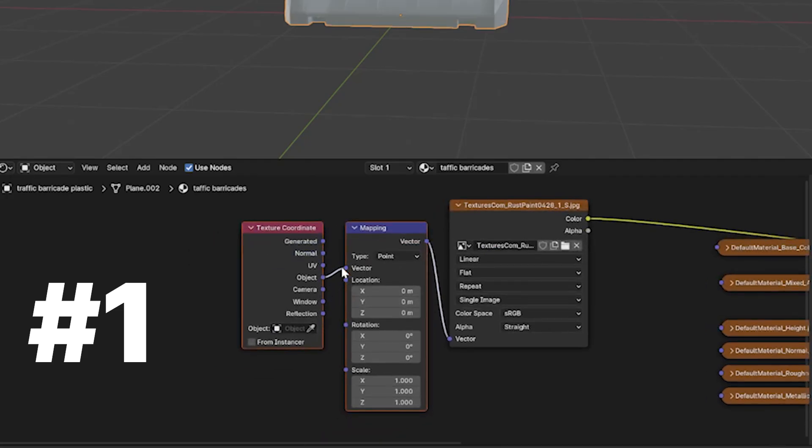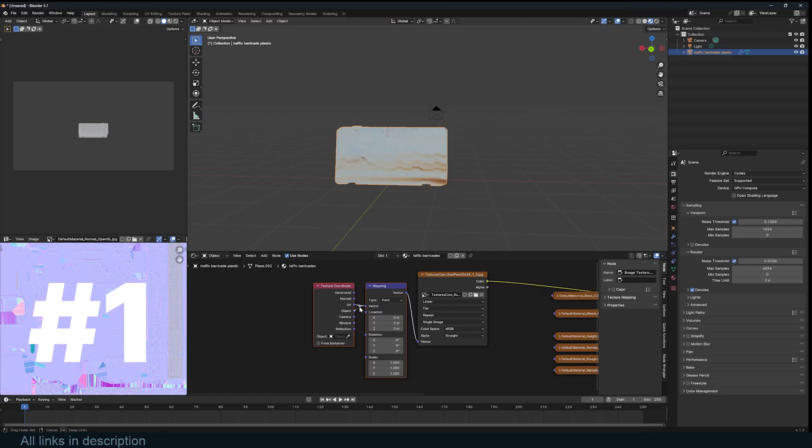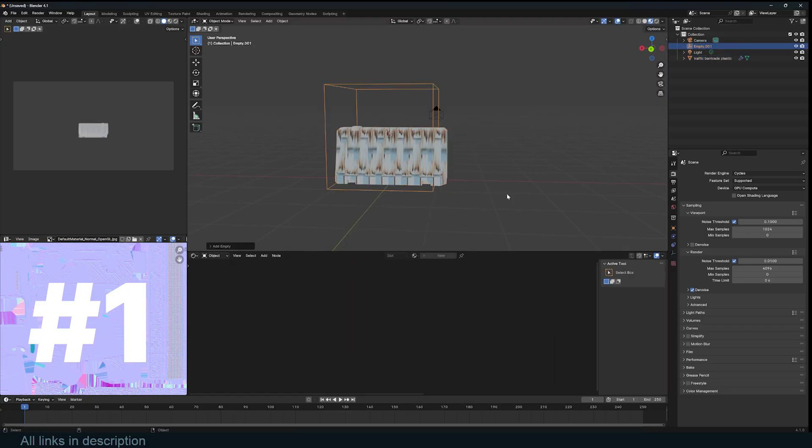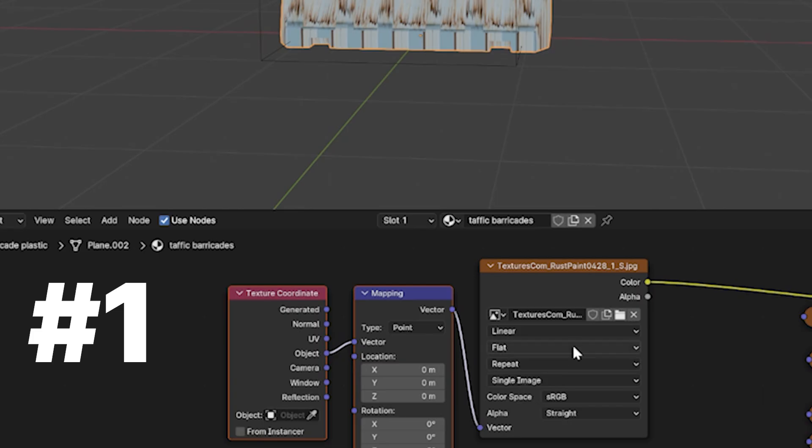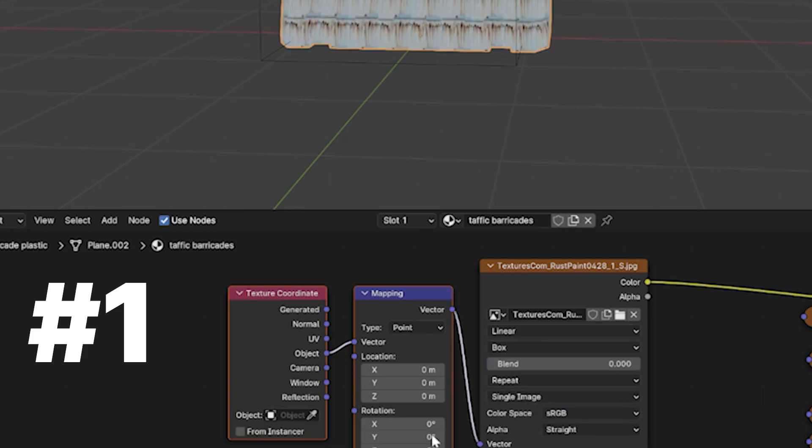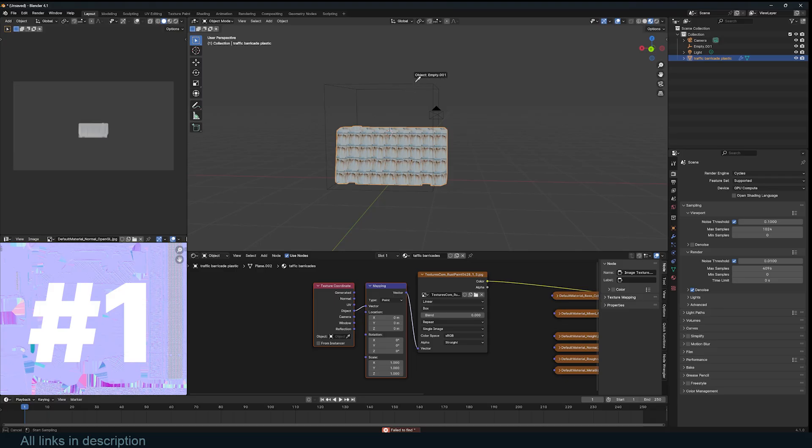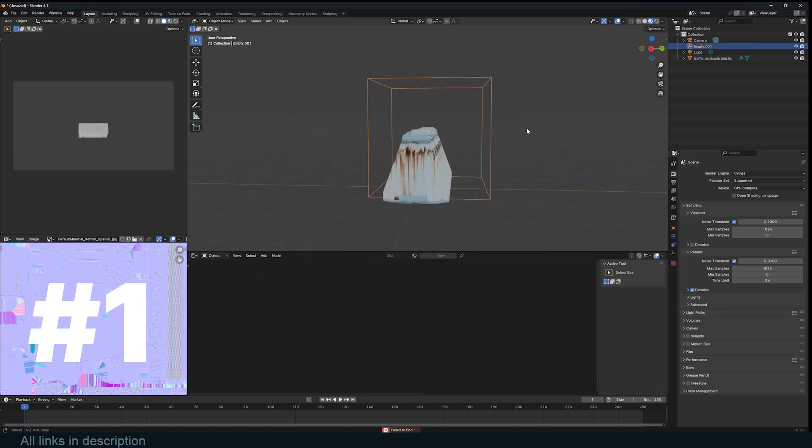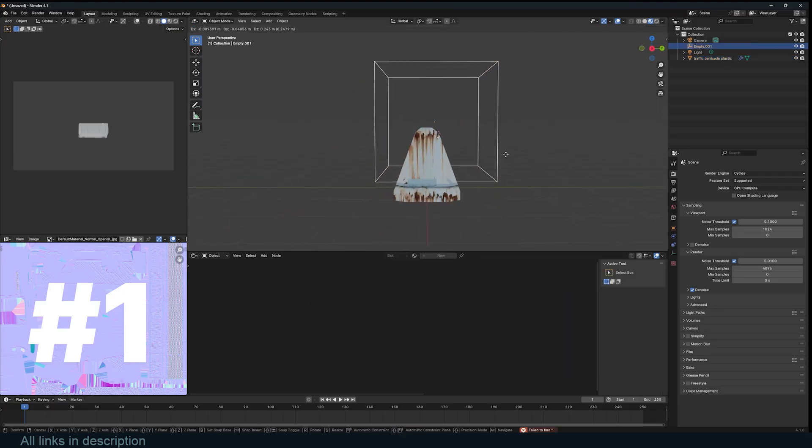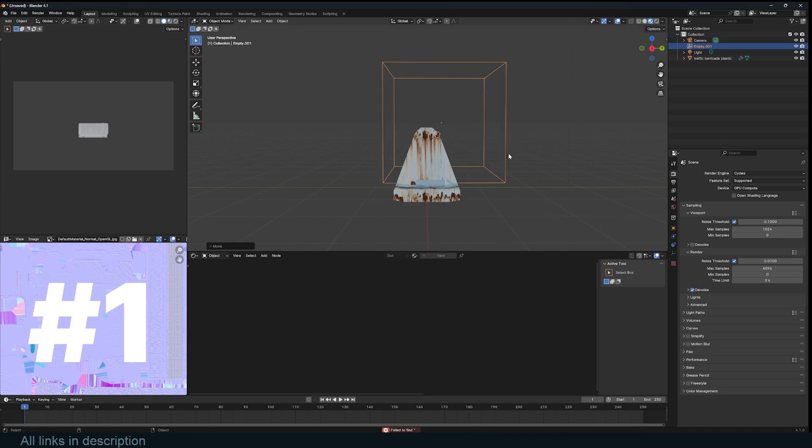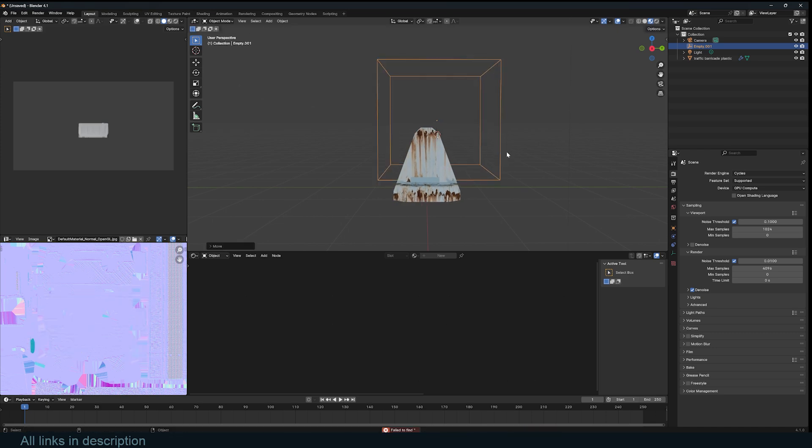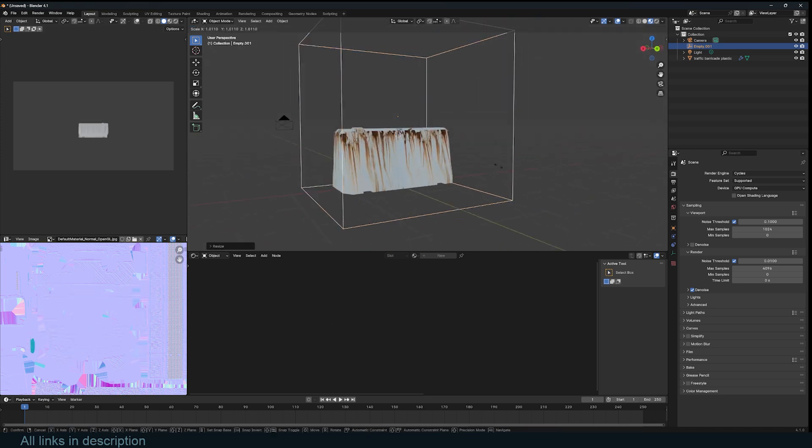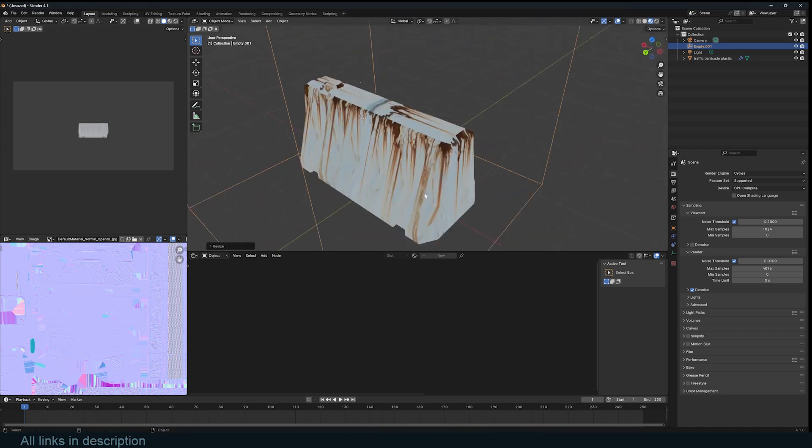To easily move the texture around, change the coordinates to objects, add an empty, change the projection type to box, and for the texture coordinate object, use the object select tool to select the empty we just added. Now you can move the empty, rotate it, or scale it to align your texture as you wish.